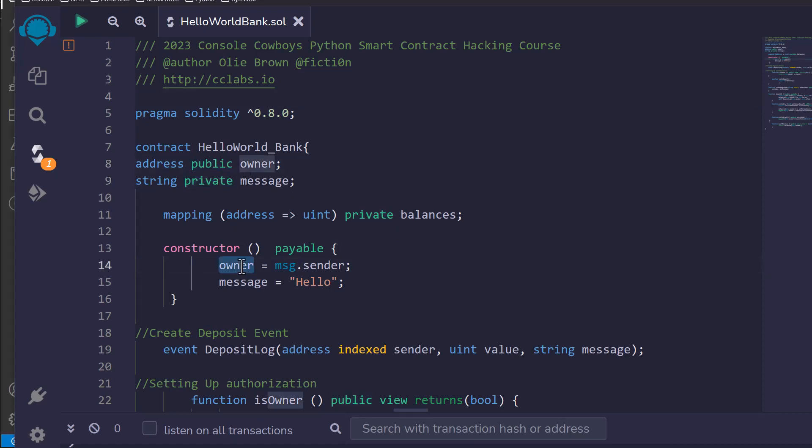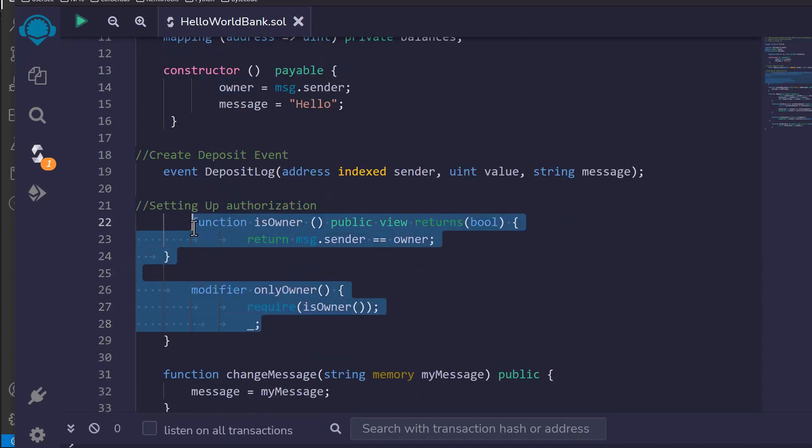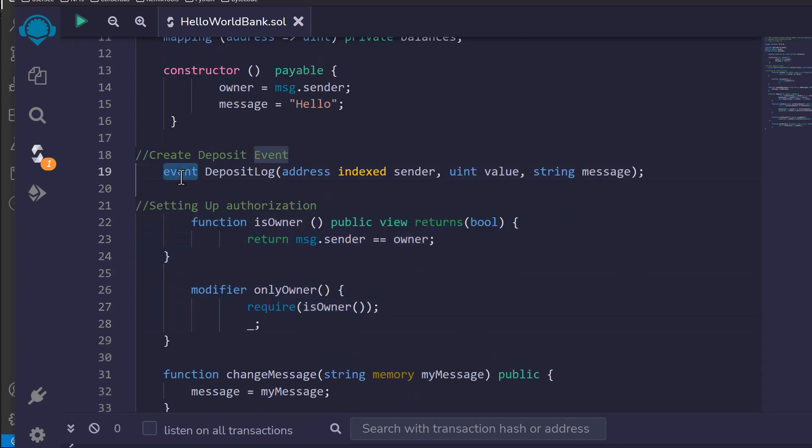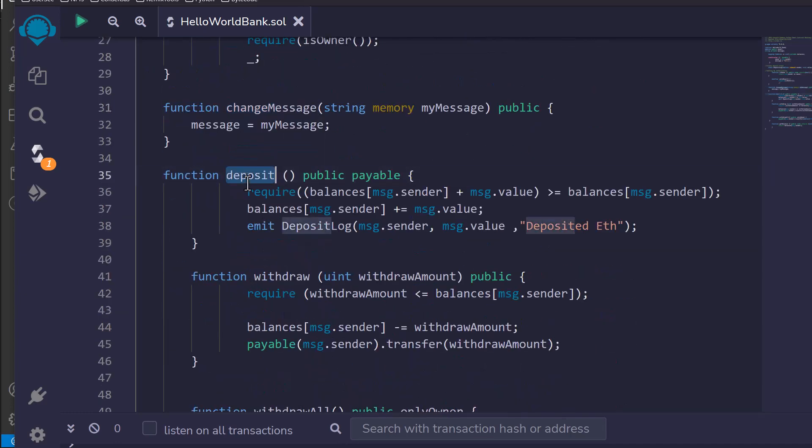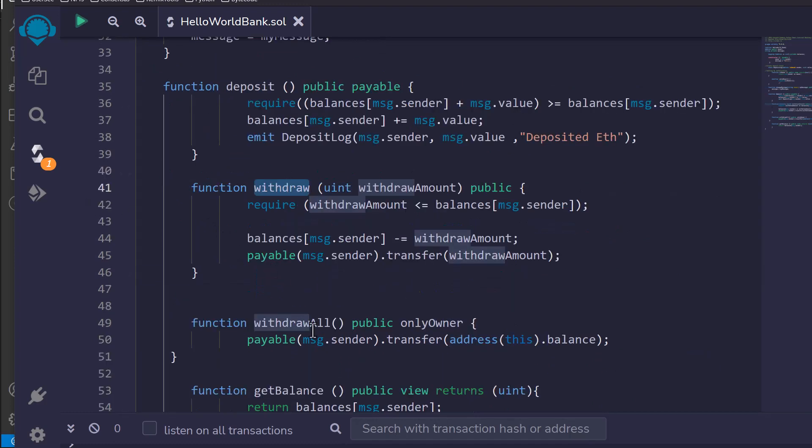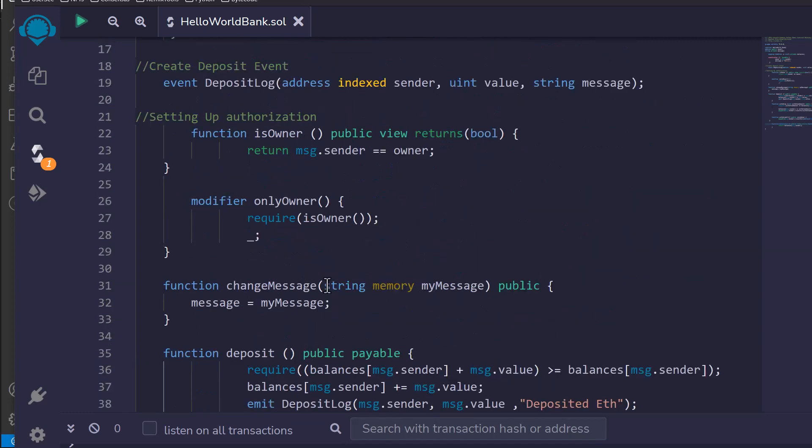I added functionality that would really allow you to interact with this in the most ways possible. So we have some private variables, some public variables. We set up an owner that uses authorization with a modifier. We also have an event that kicks off when certain things happen so we can monitor those later with some async programming. We have a way to change our private variables, a deposit function to deposit ether, a withdraw function, a withdraw all function, and a get balance function.